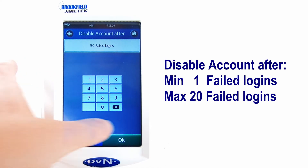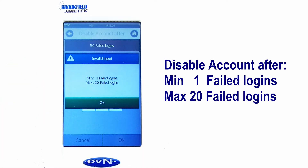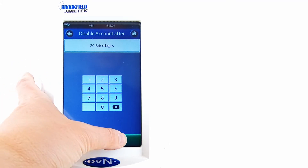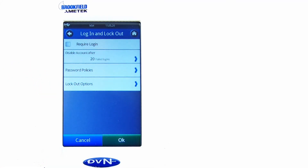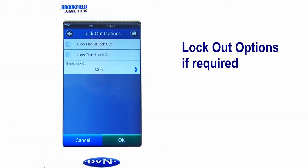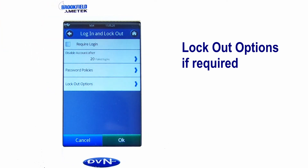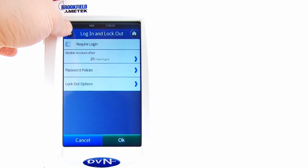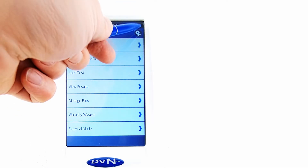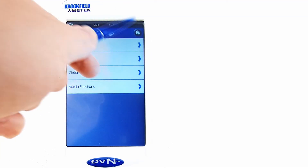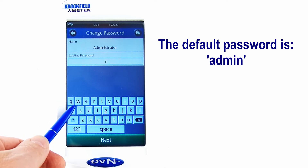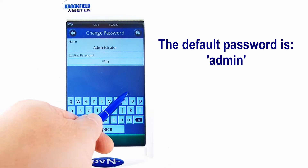Now, let me look at the settings. Now we are changing the administrator's password. If you have a brand new instrument, the preset of the administrator's password is always "admin".